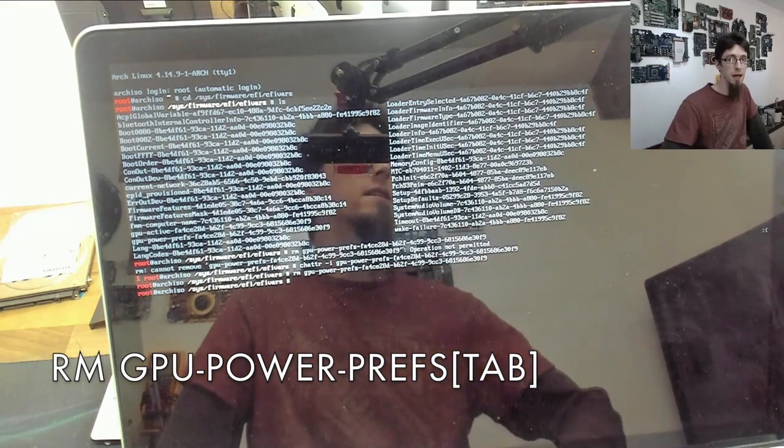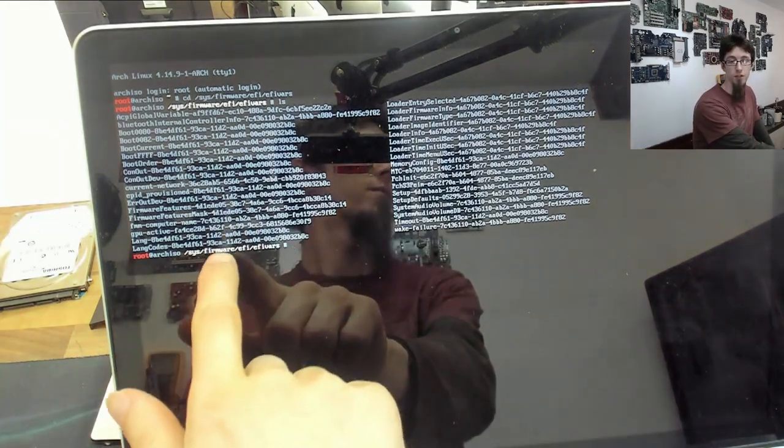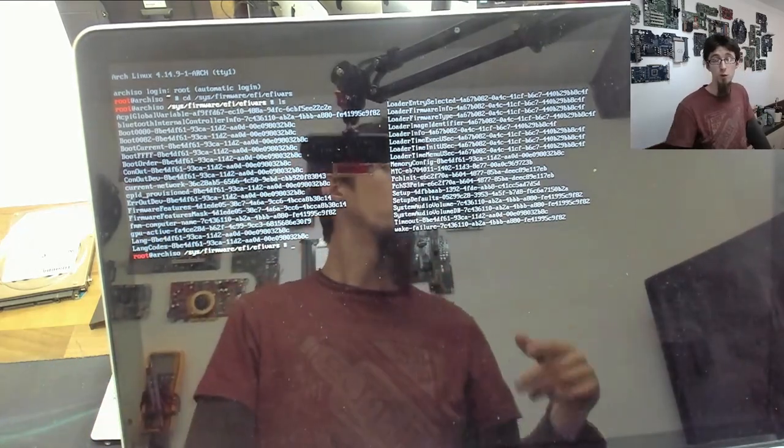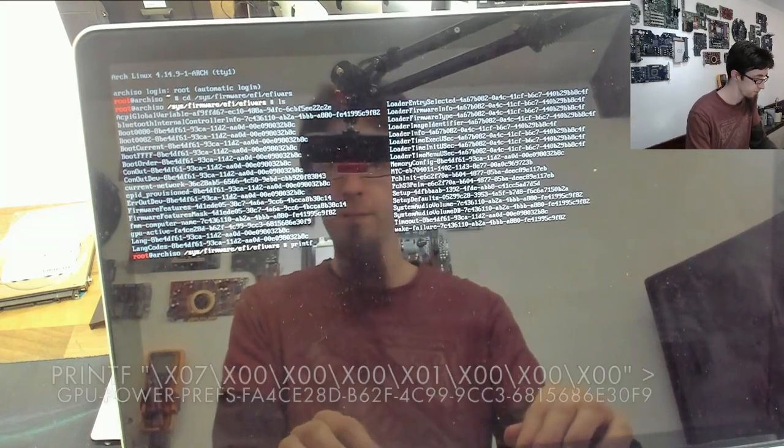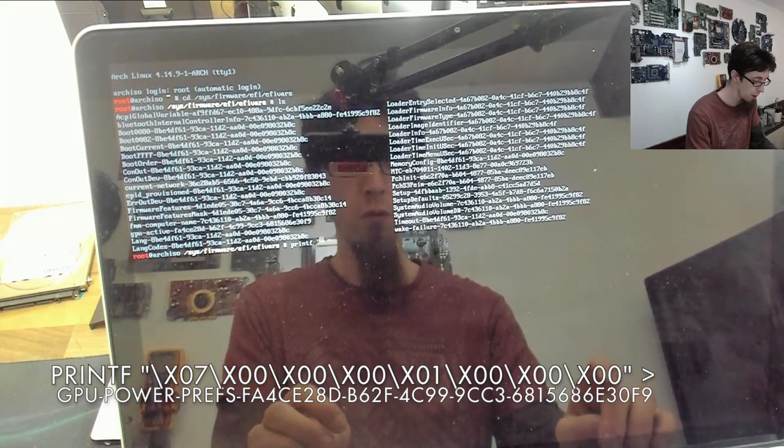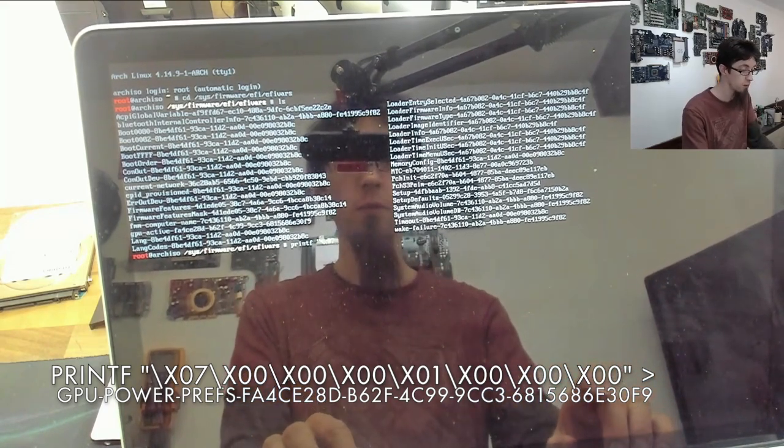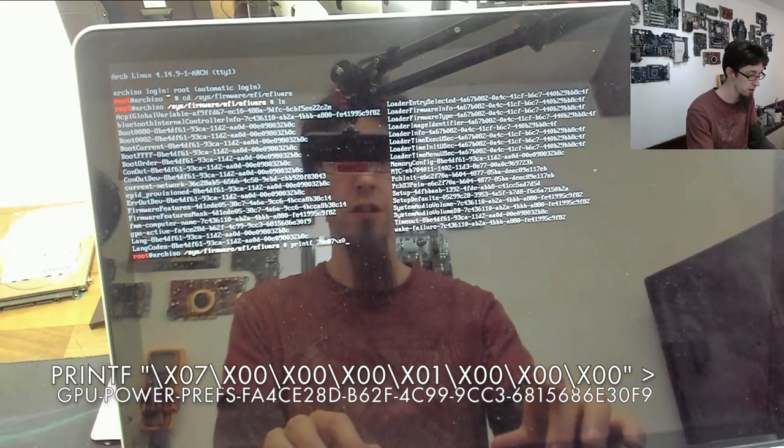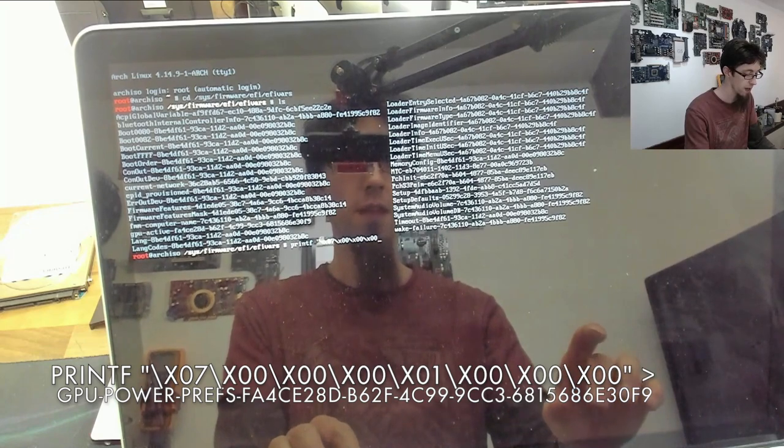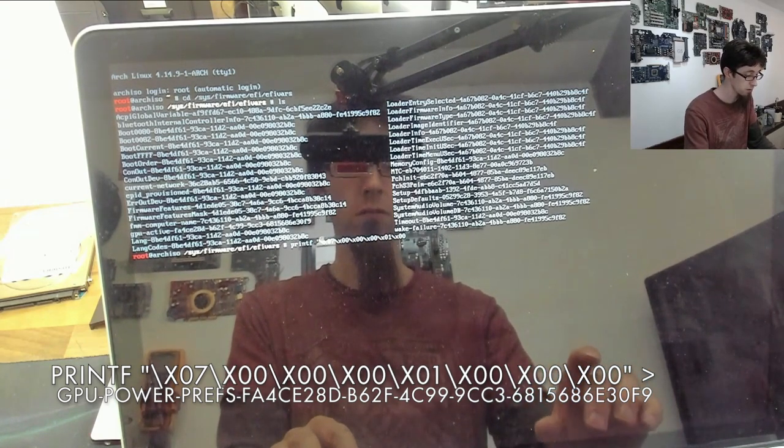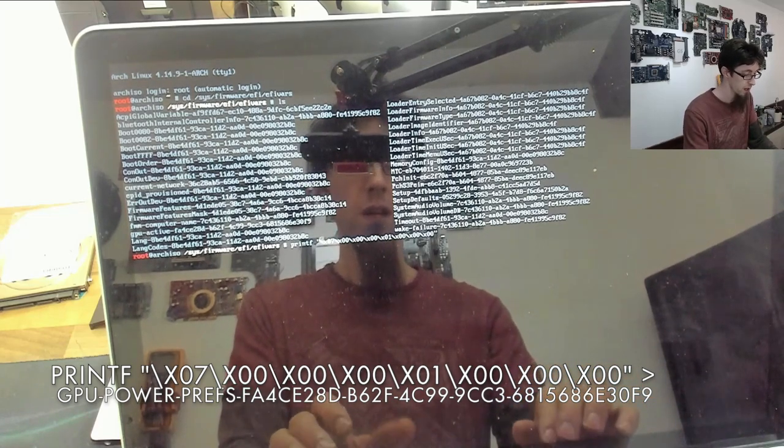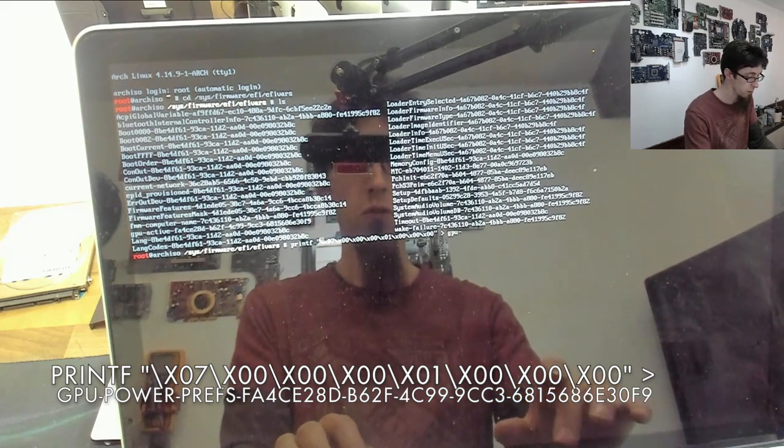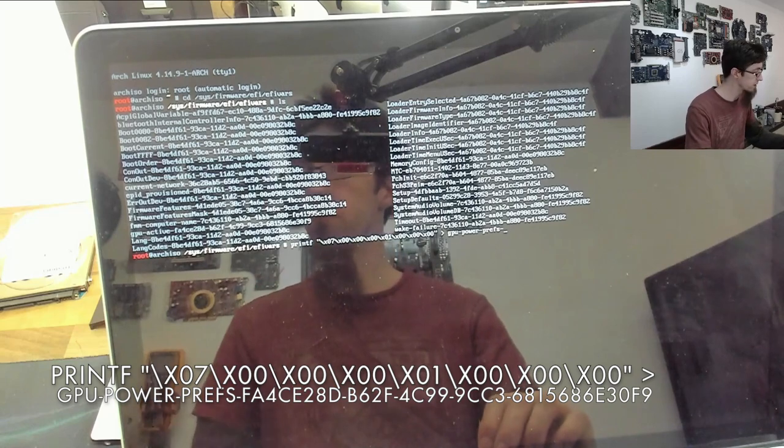Now our EFI GPU power preferences file is now gone, we can write a new one. We're going to type printf and then double quotes: \x07 and then three sets of double zeros - \x00\x00\x00, then \x01, then another three zeros \x00\x00\x00, double quotes. We're going to print that into gpu-power-prefs, and now we have to type out that big long number that was there before.